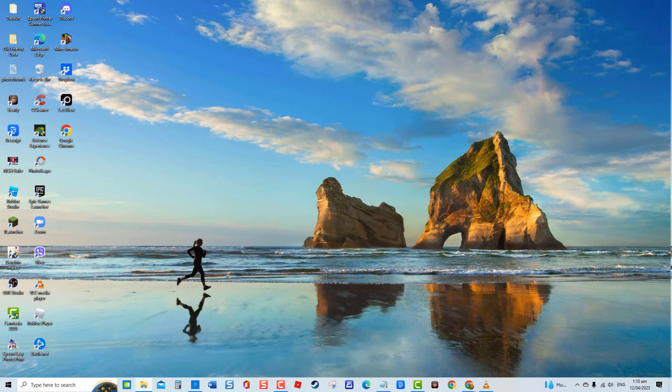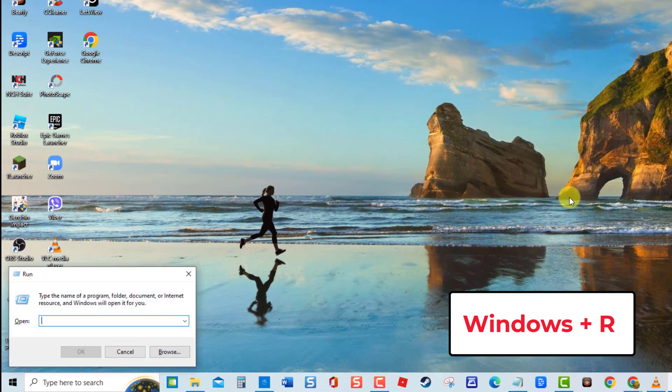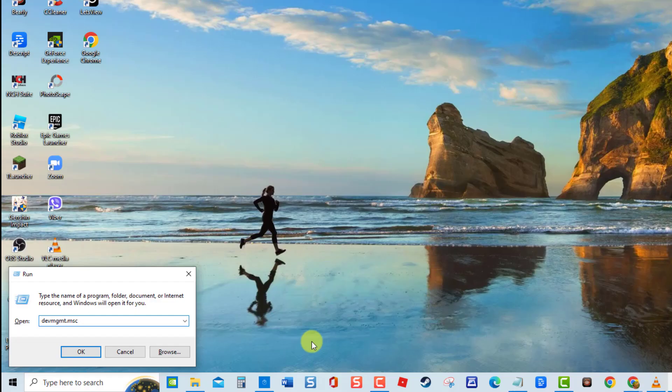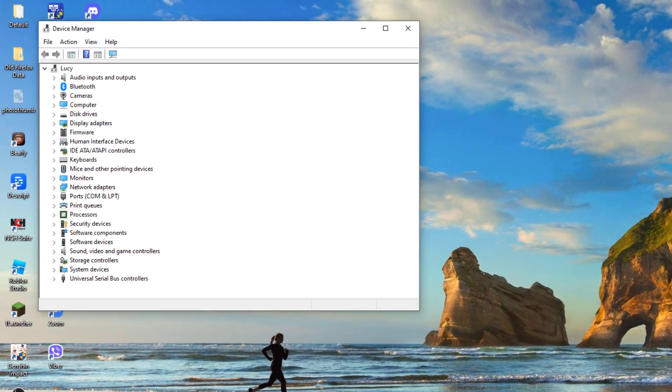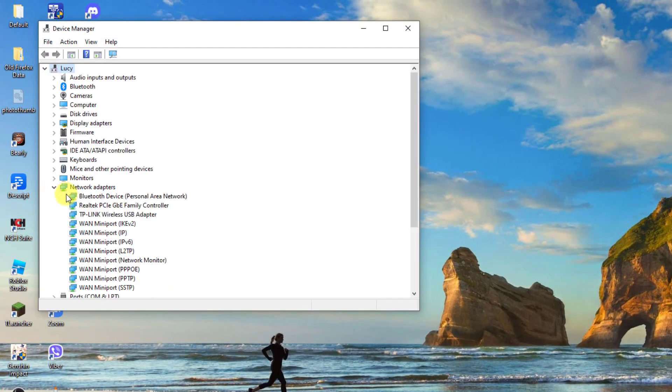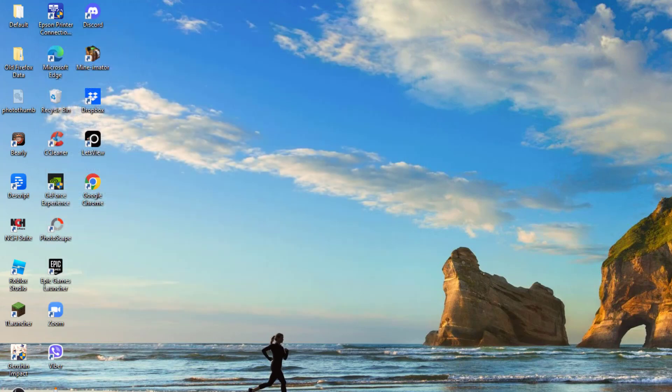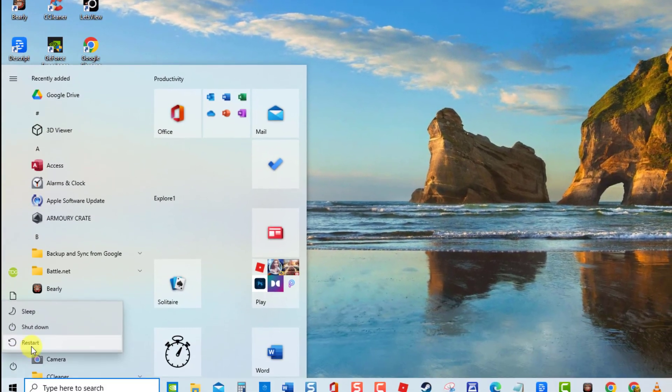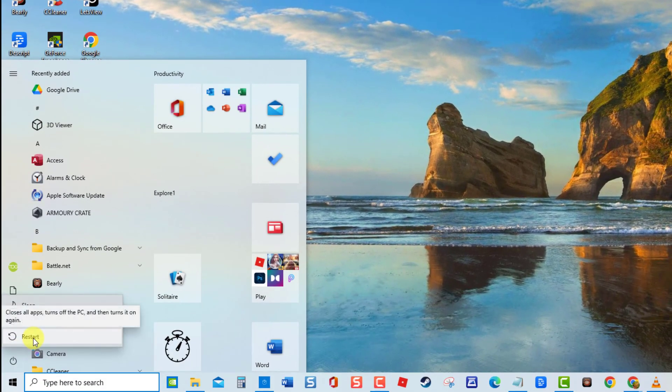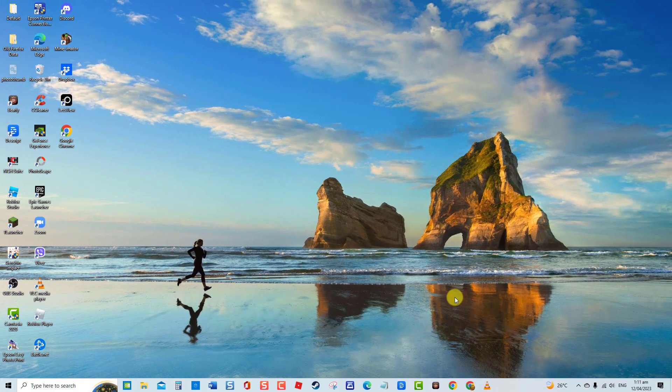Then at the Device Manager window, click Network Adapter to expand it. Right-click on the driver and then click Uninstall Device from the drop-down menu. Wait for the uninstall process to complete. Next, restart your computer. Once the computer completely reboots, drivers will automatically install. Connect to your Wi-Fi again and check if the issue still occurs.